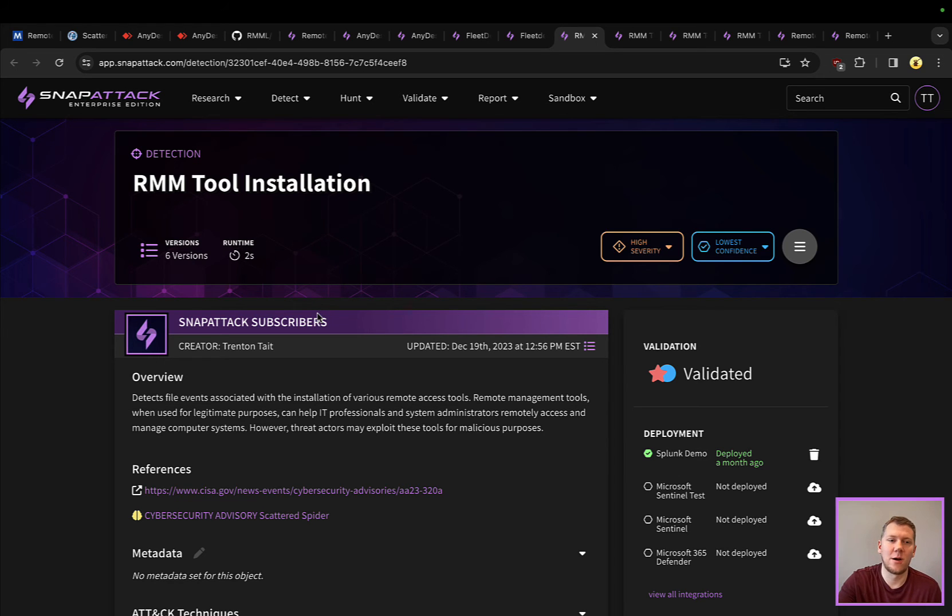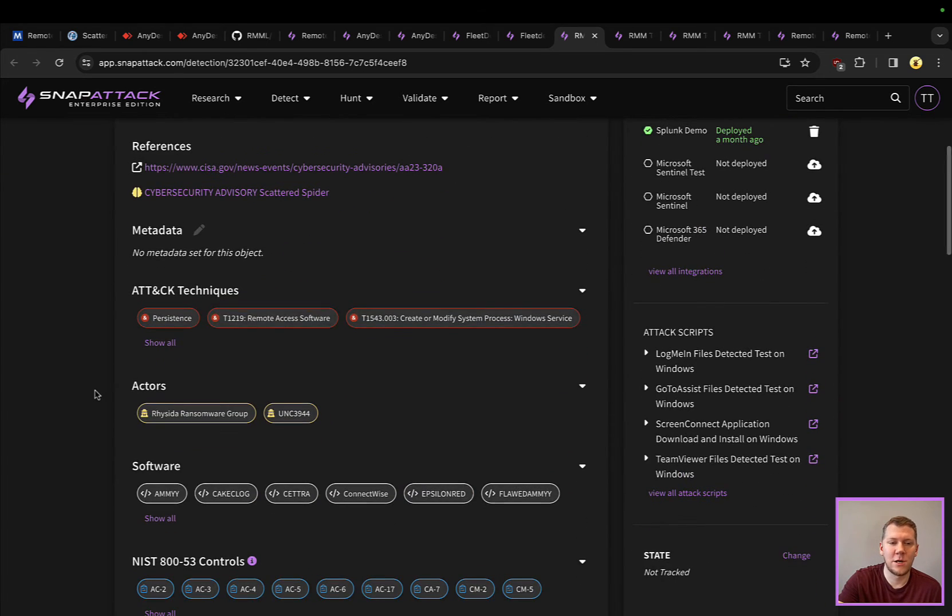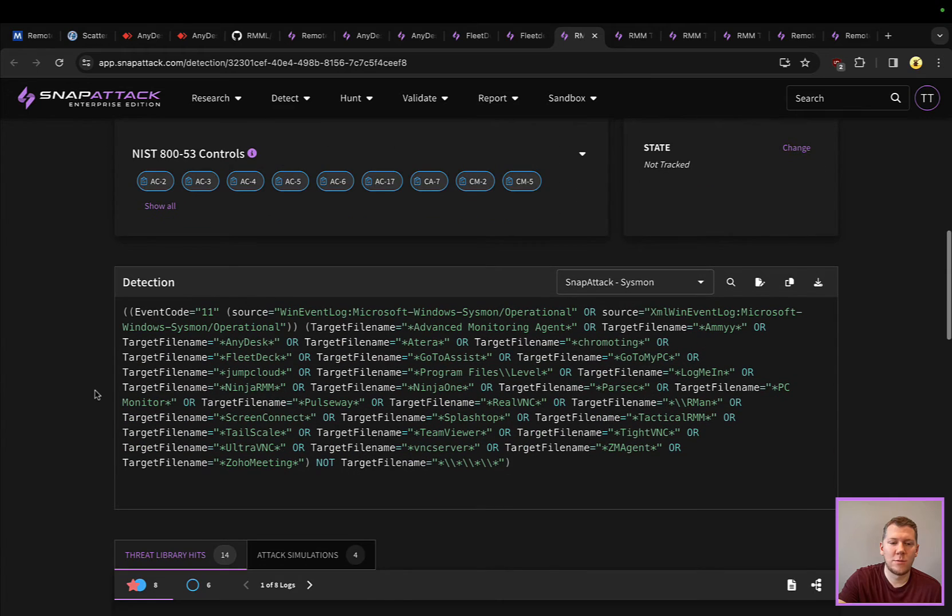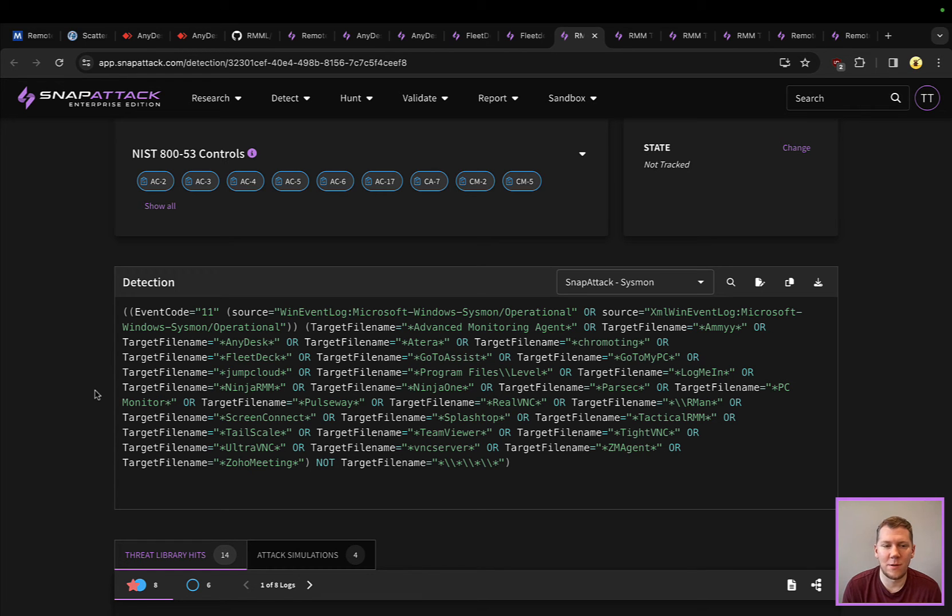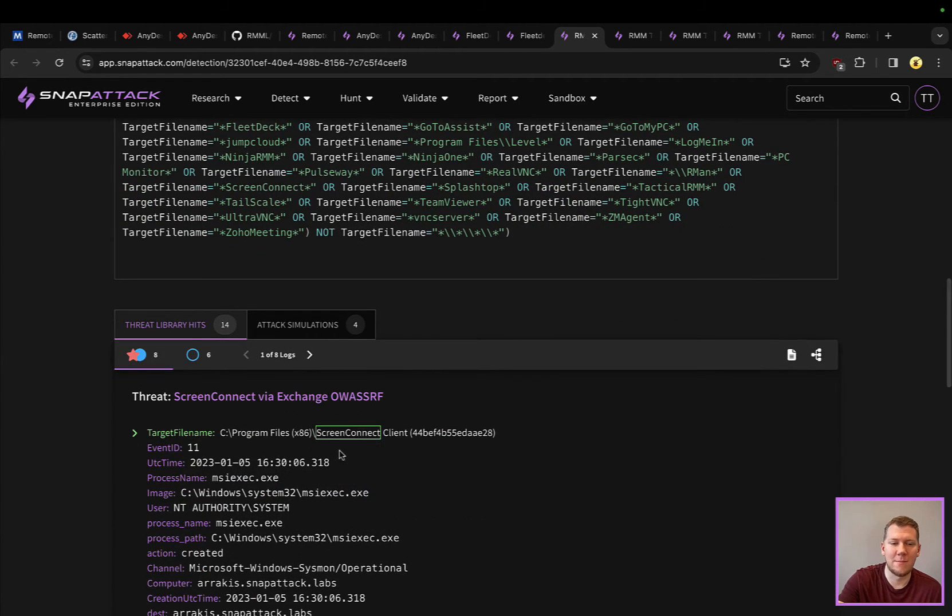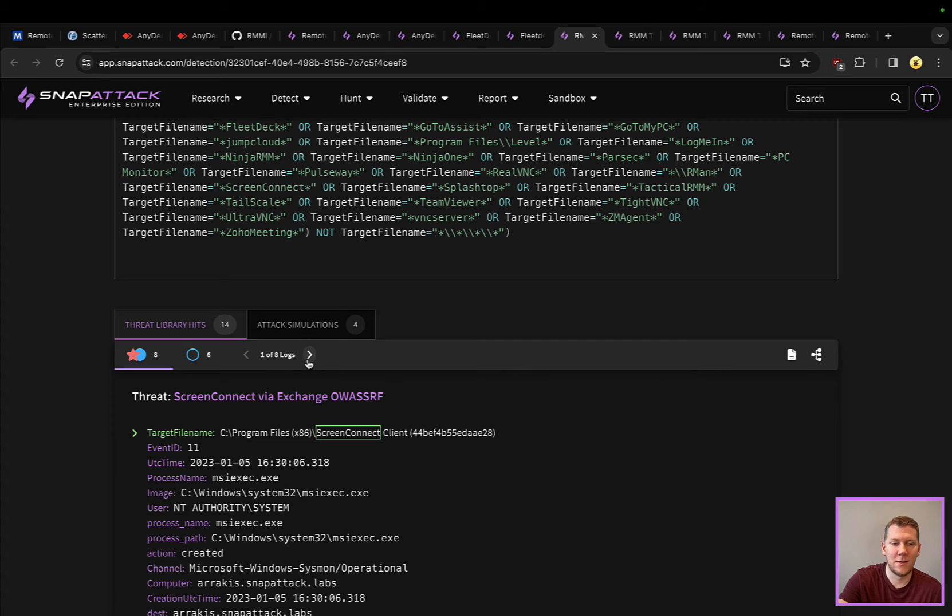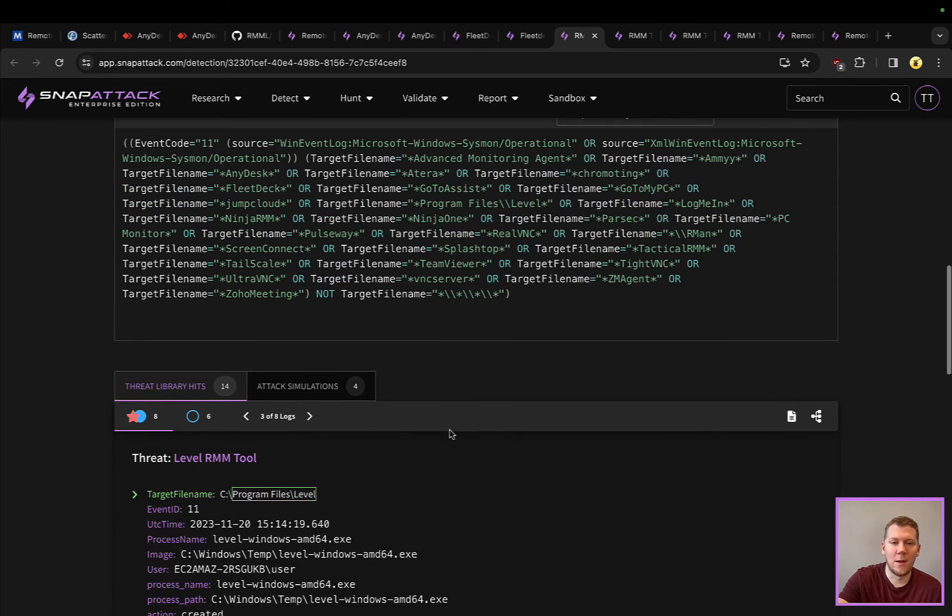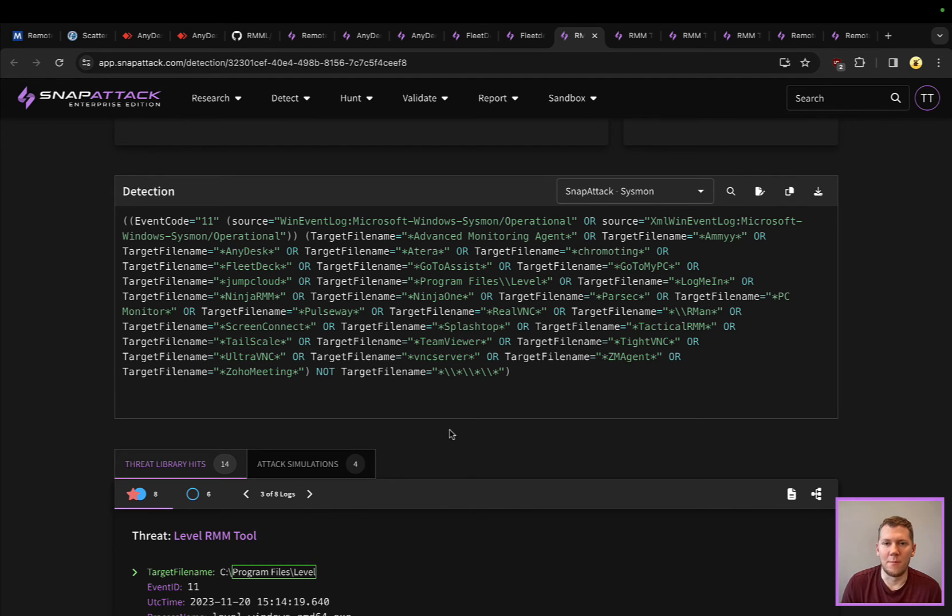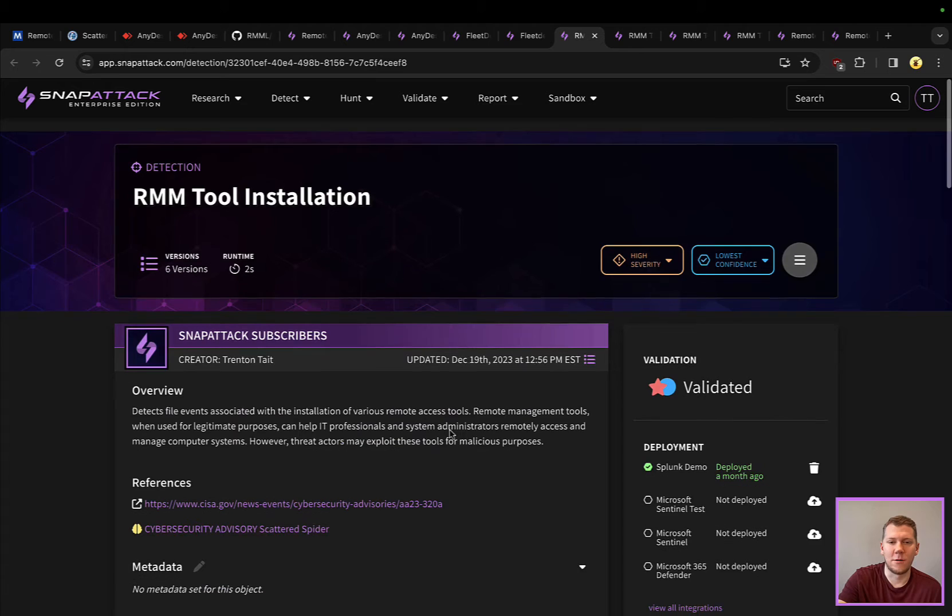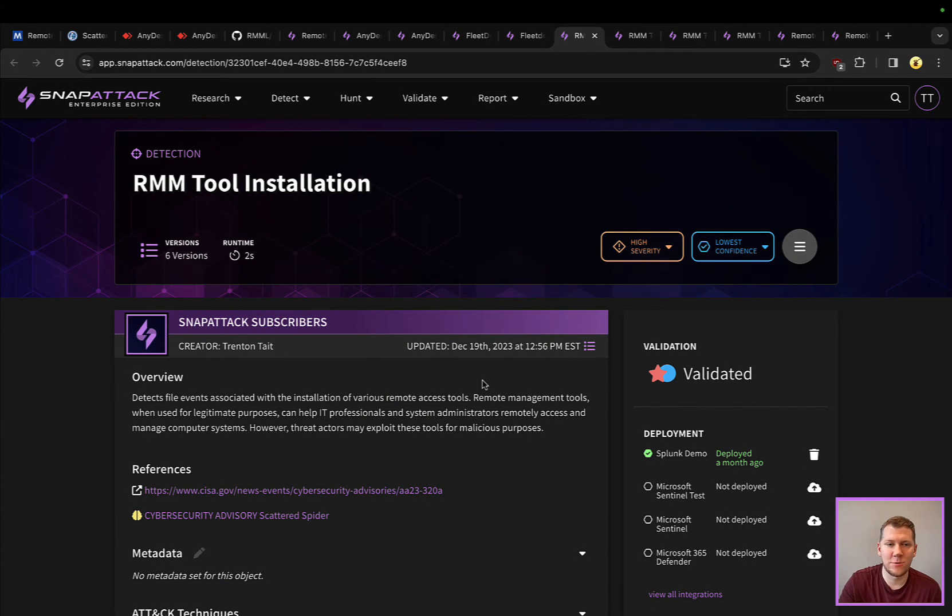Without further ado, let's talk about what some of these look like. RMM tool installation: this is going to look specifically at files that are created with some of these file name agents or folders. We can see things like ScreenConnect, LogMeIn, Level - looking to see what that file or that binary is is a good opportunity. Could potentially be fragile based on what if they rename that in process, which is why we have detection depth and multiple hunting strategies.